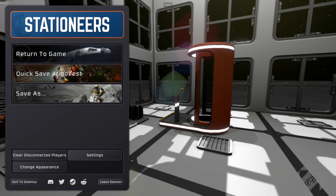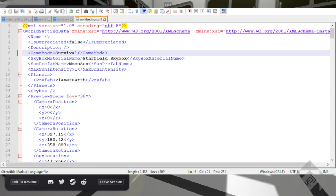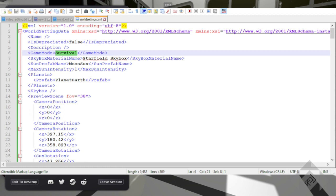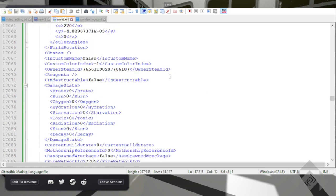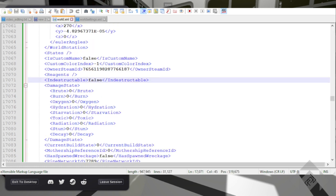And then I will load it up for you to see, and then I will look for organic lungs. Sorry, that's the settings. So organic lungs, okay.